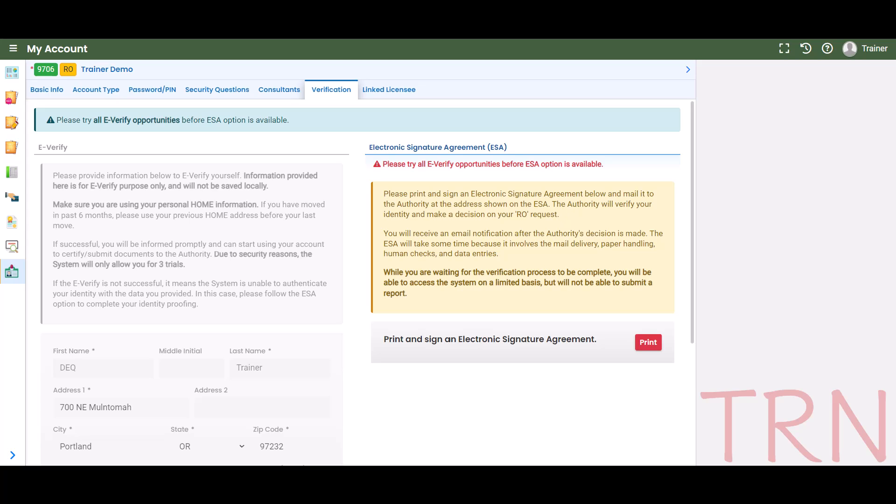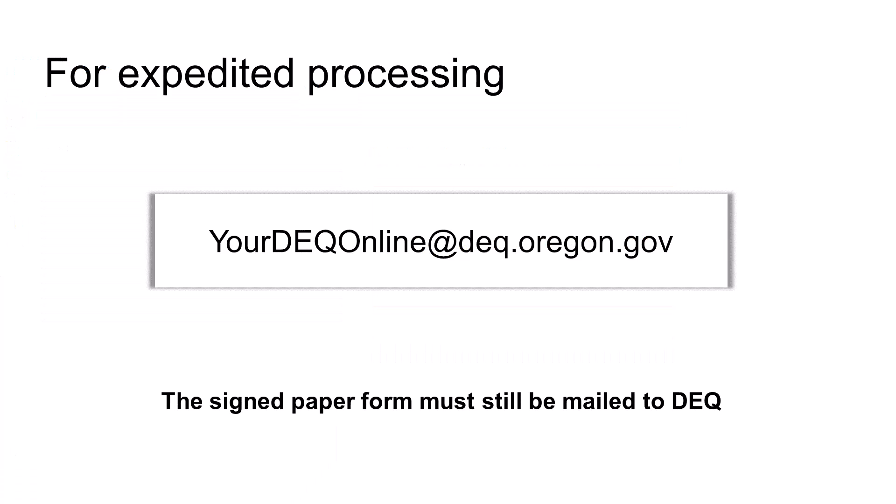This may take time due to mail delivery, review, and data entry. For expedited processing, you may email the completed and signed form to yourDEQonline at DEQ.oregon.gov. You must also mail a hard copy of the signed original form. Failure to mail the printed and signed form may result in withdrawal of your account privileges.